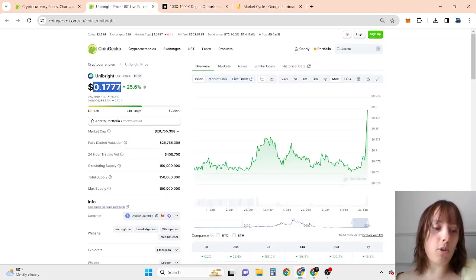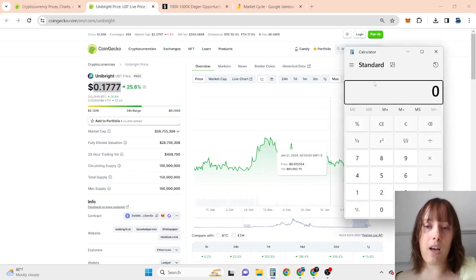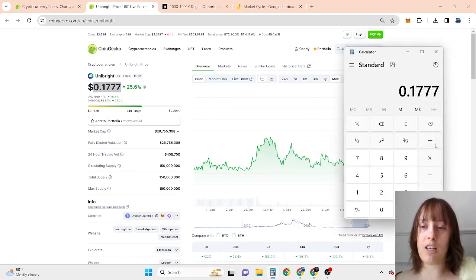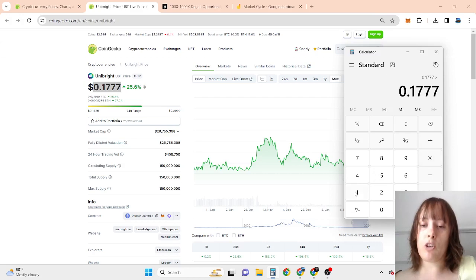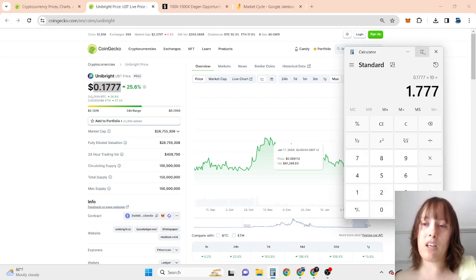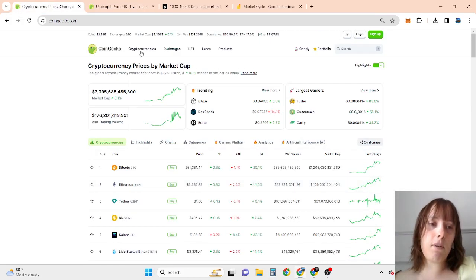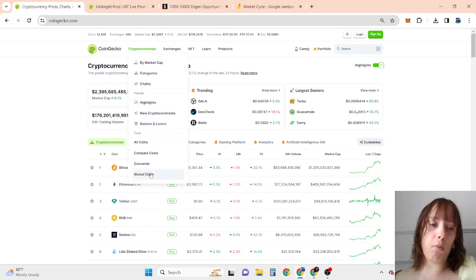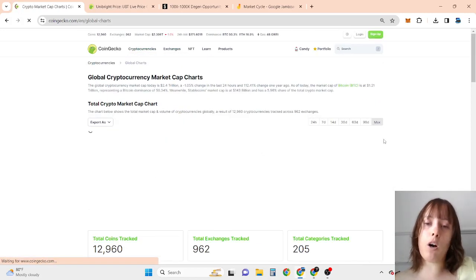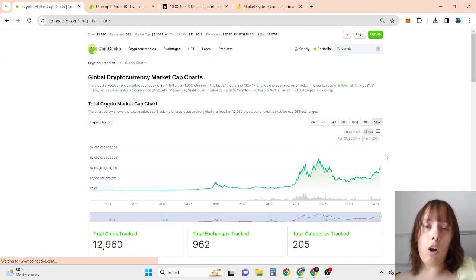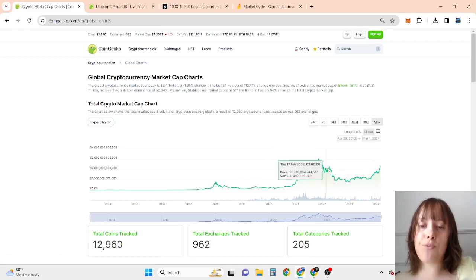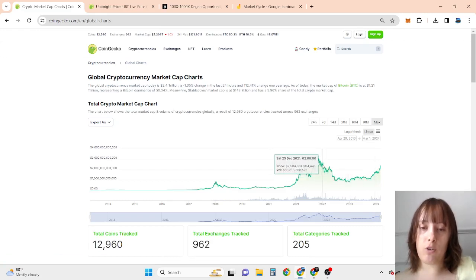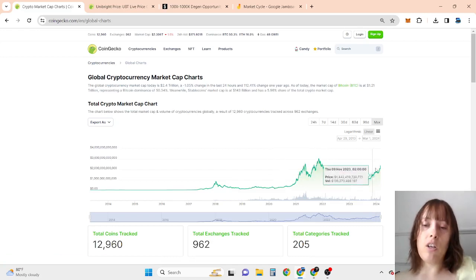As for Uniswap, I definitely believe 5x to 20x maybe even 50x is doable for this one because in my opinion this bull run will be bigger than ever. Simply because when we look at the chart overall, all-time high right now is over halfway of the 2021 bull run and the bull run hasn't even started yet.